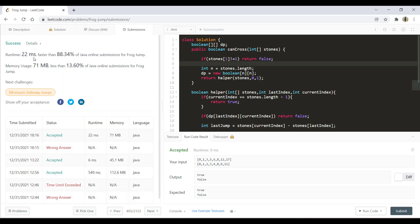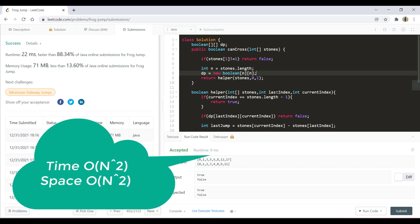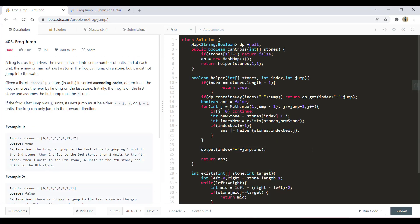The time complexity is O(n²) as there can be at most n² combinations of last index and current index. The space complexity is also O(n²) because we are using a two-dimensional dp array. The initial approach without memoization took 549 milliseconds. Both codes will be put in the git repo — you can find the link in the description below.